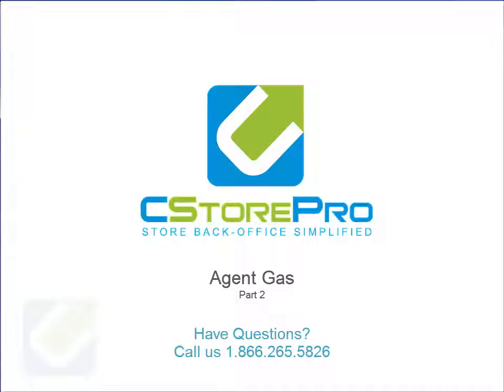If you have any questions, please feel free to contact C Store Pro at 281-265-2299. Thanks guys.